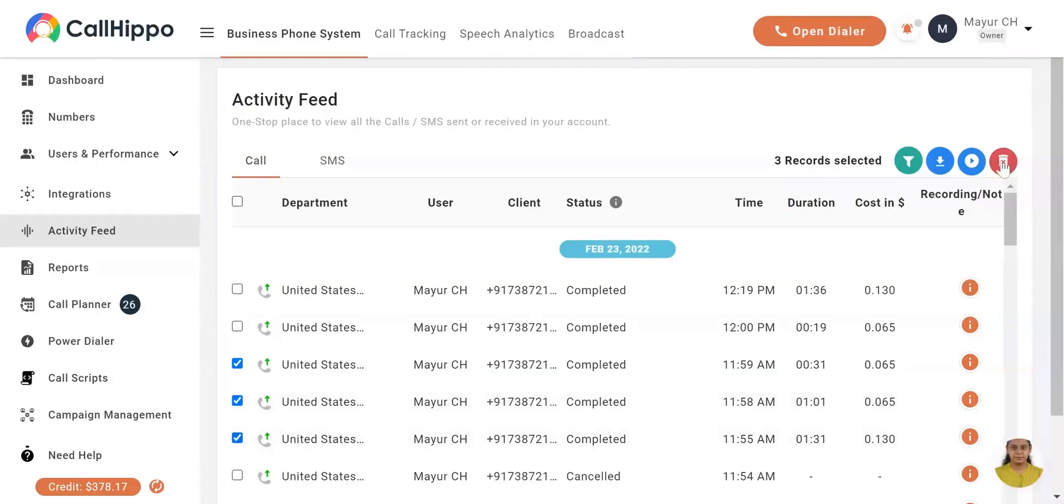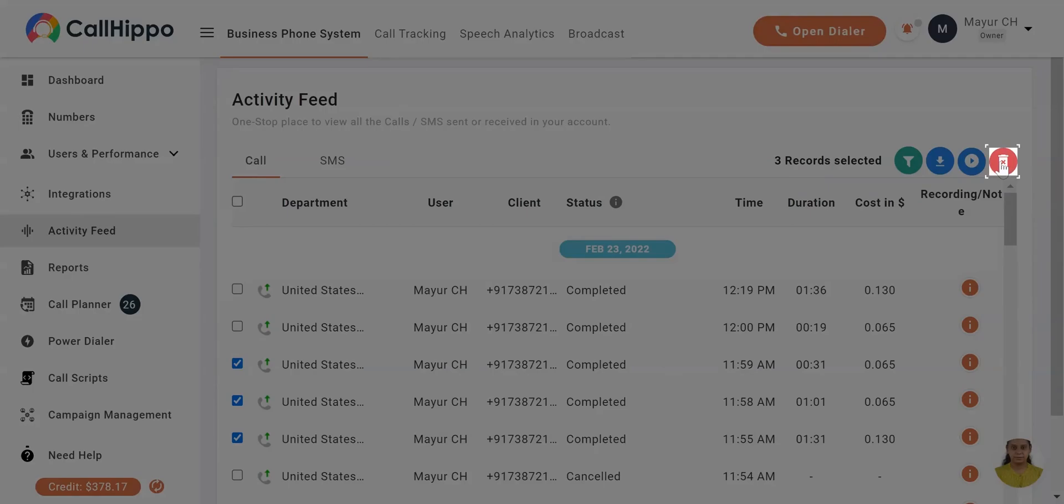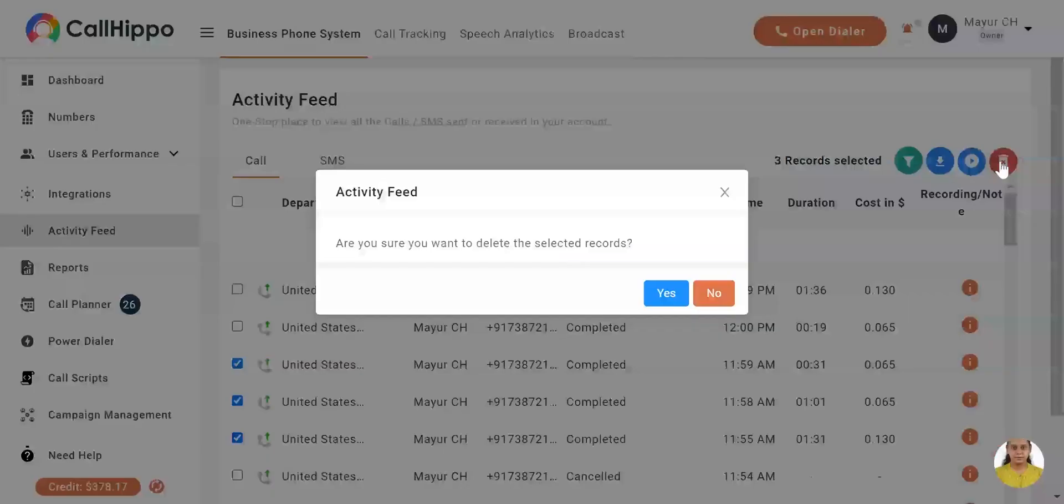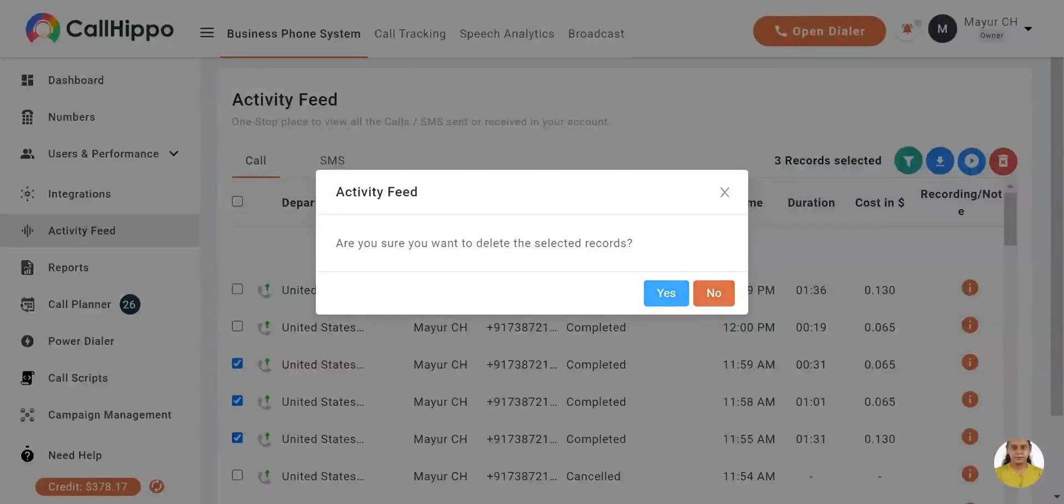Click on the delete button to delete the selected call logs. Click on yes to proceed.